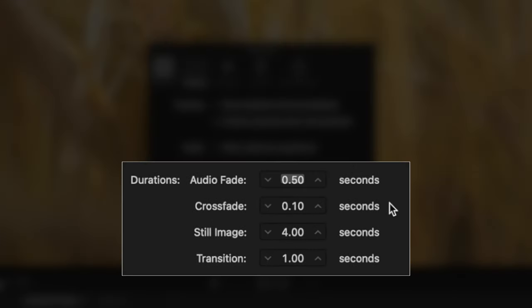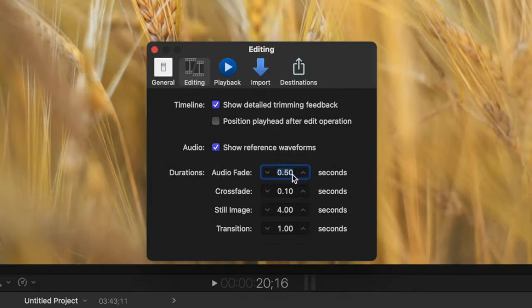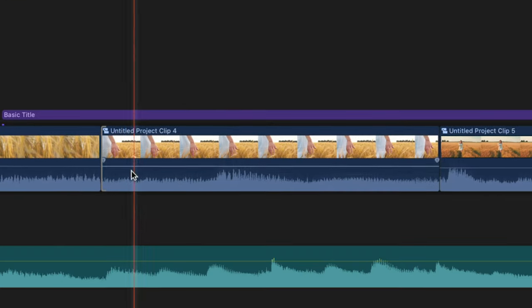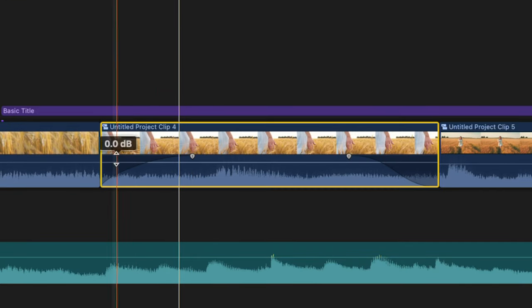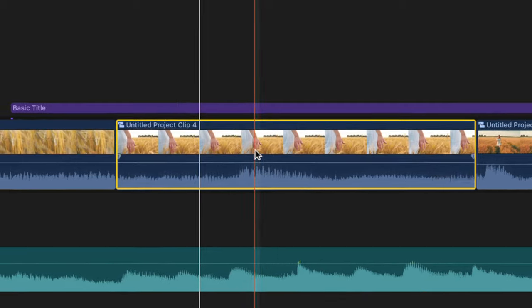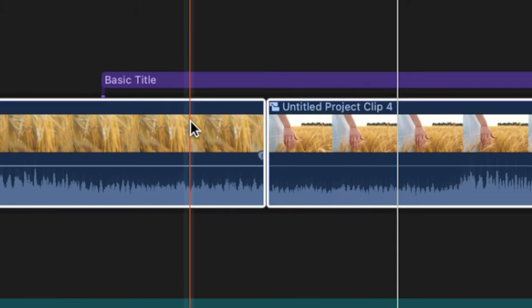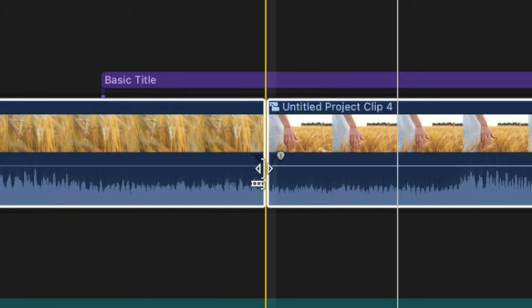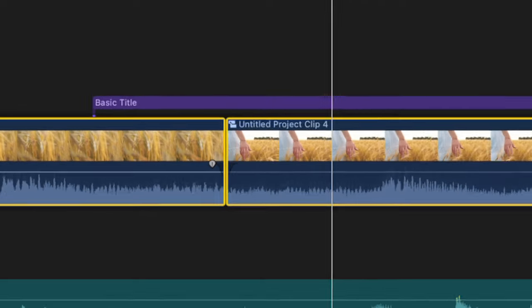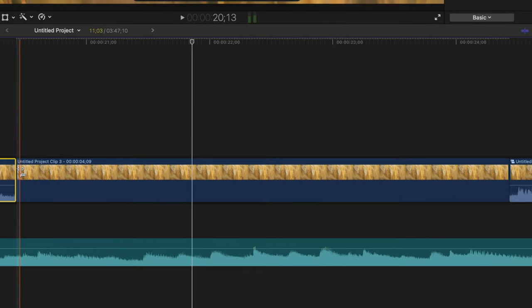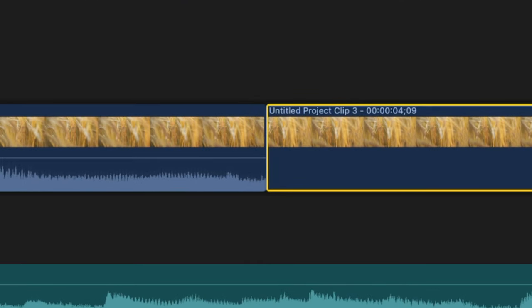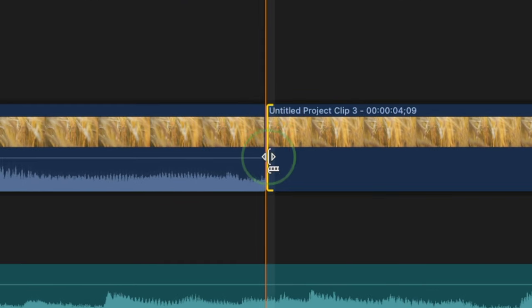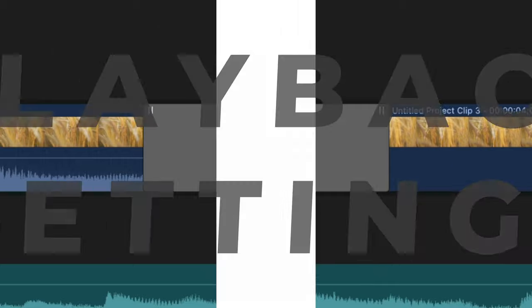Next, we have four settings for default durations. First one is for audio fades. This is when you apply fades to the start and end of your clip. Next one is the default duration for audio crossfades between two clips. Still image setting is to set the default duration in seconds for still images and free stream clips. And the transitions value is to set the default duration for video transitions.